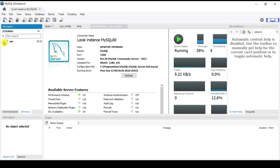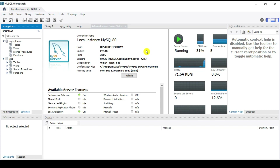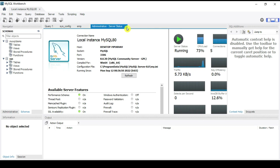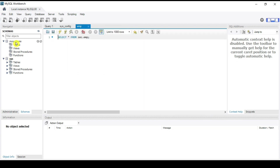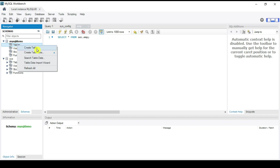Now let's verify in MySQL Workbench. Go to the Schemas panel and refresh. You can see the mysql_demo schema has been created, though it has no tables yet.